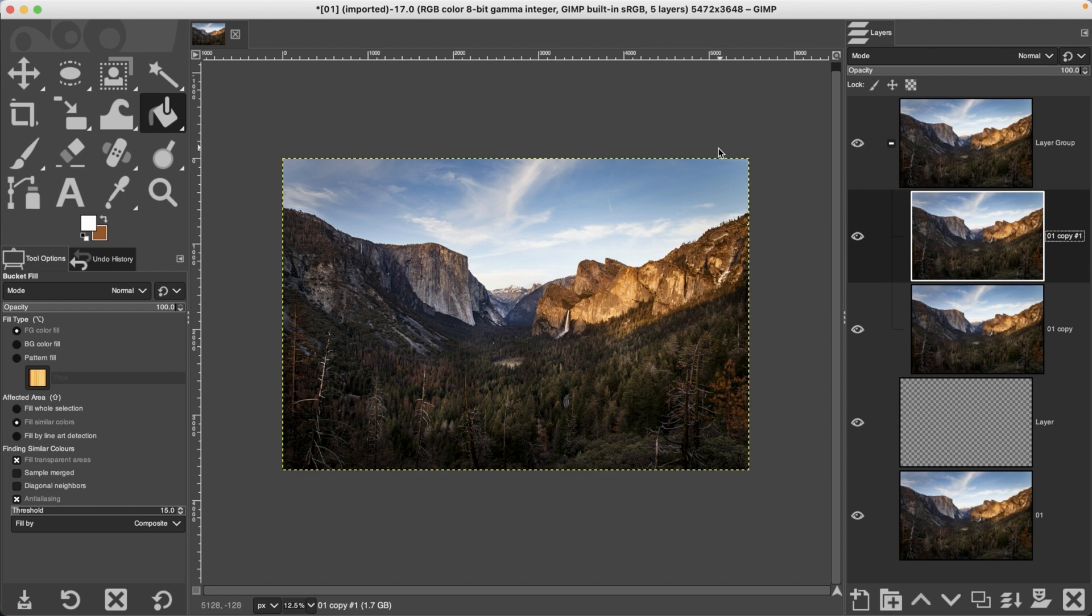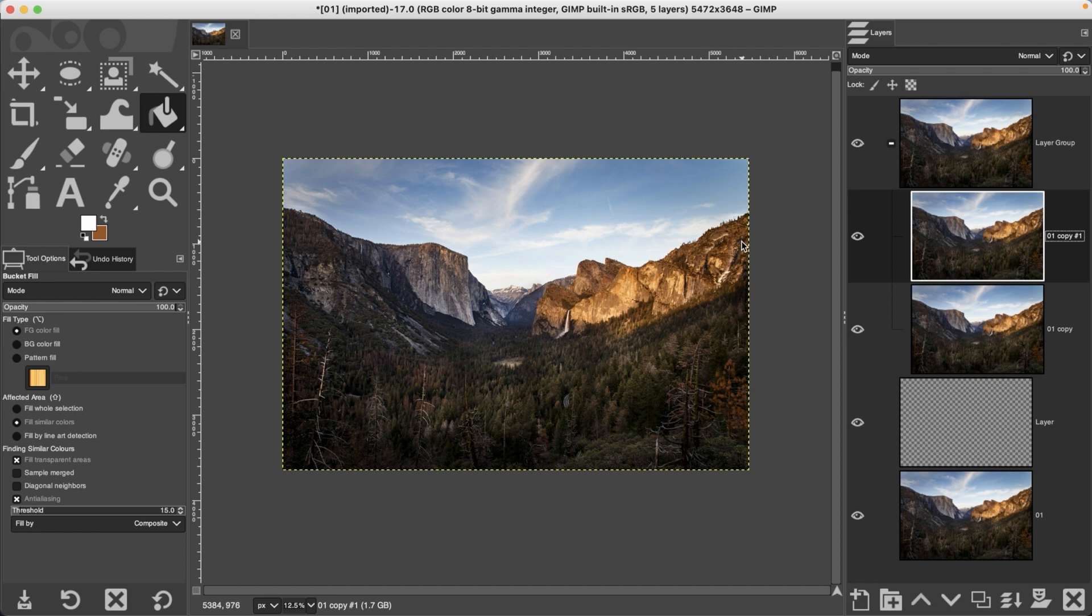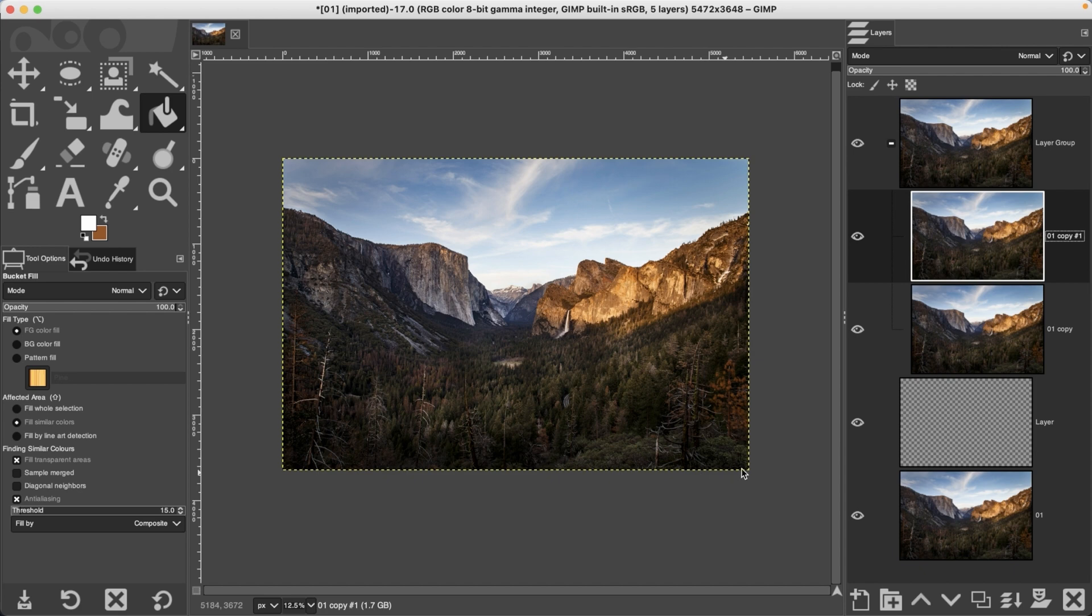then the layer boundary is going to show outside of that canvas and that's your cue that you have additional pixels outside of that canvas. You can readjust the layer accordingly if you need to recompose the image. Sometimes I find the layer boundary to be a little distracting,